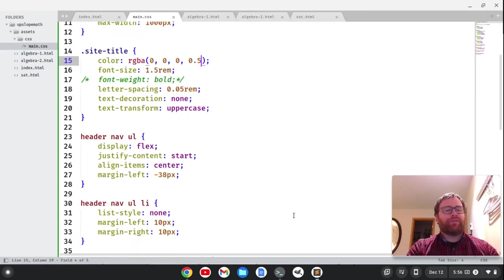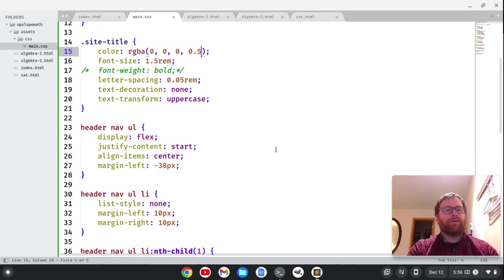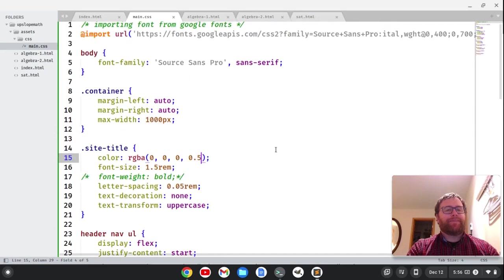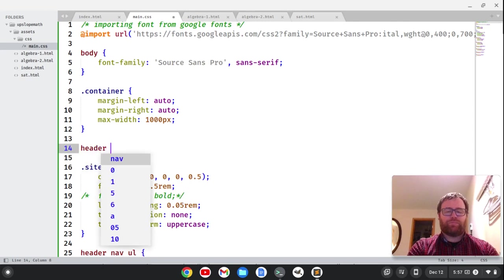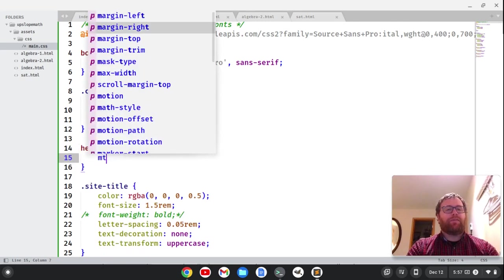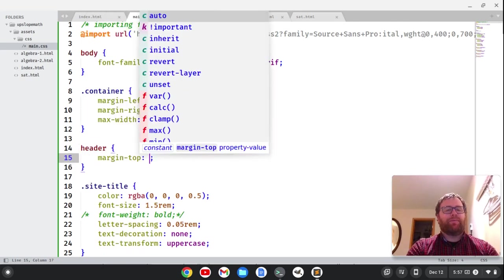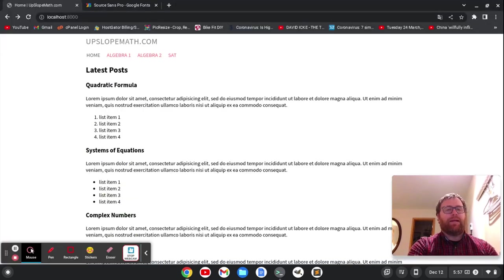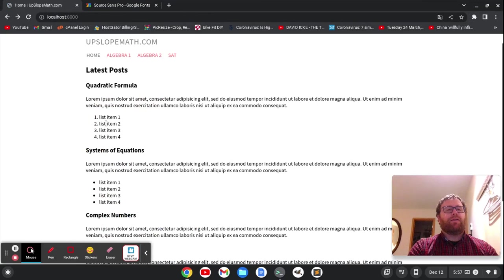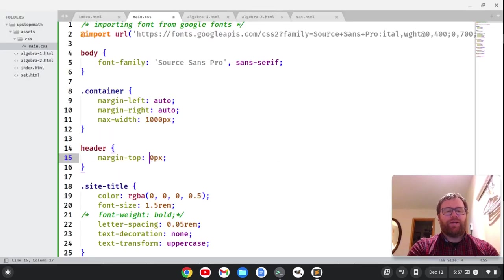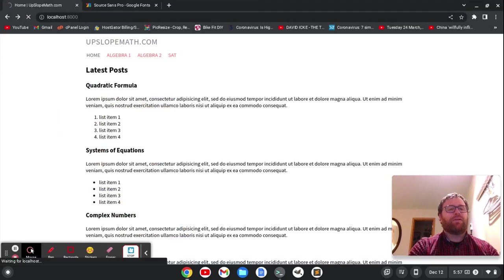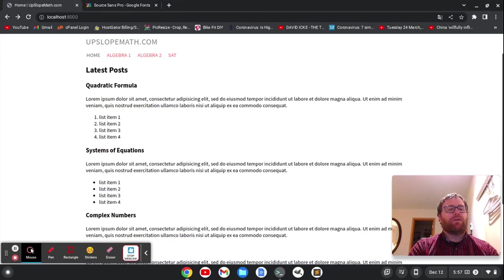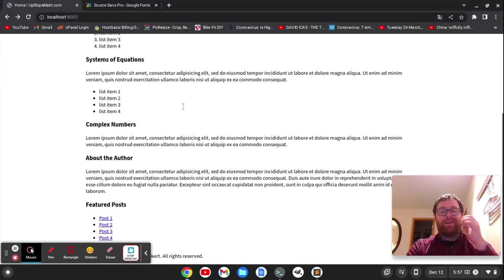And we can also maybe give a little room at the top of the header. So let's go to header. Let's actually put that right here. Header. And let's just do MT for margin top. And let's do 50 pixels. And we'll save. And that didn't move it down much at all. Let's do 100 pixels. Save it. And why is that?